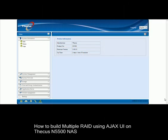In this video tutorial, I will show you how to build multiple RAID volumes using the latest Ajax user interface on Thecus N5500 NAS.